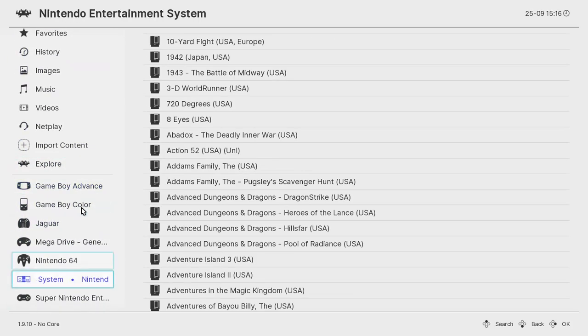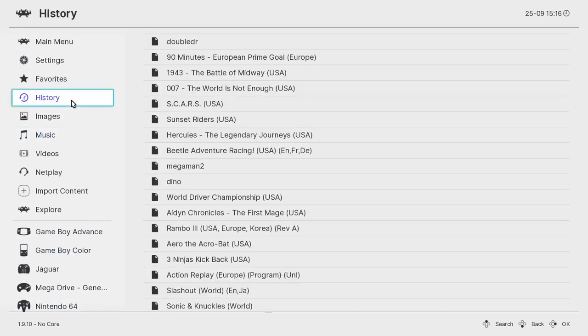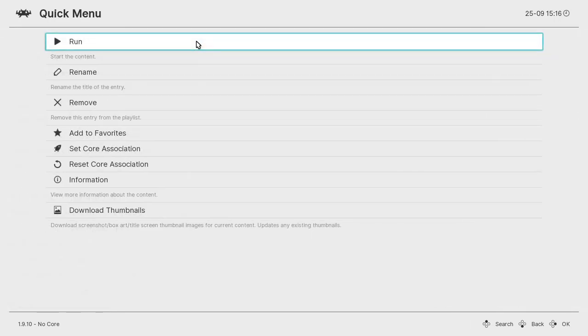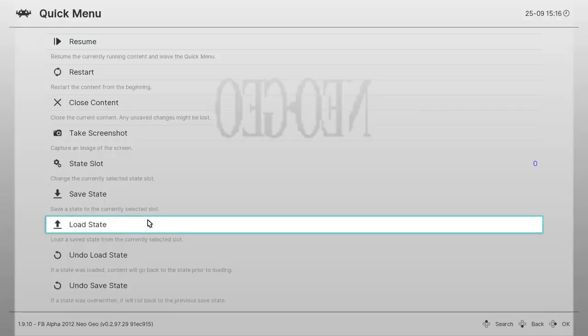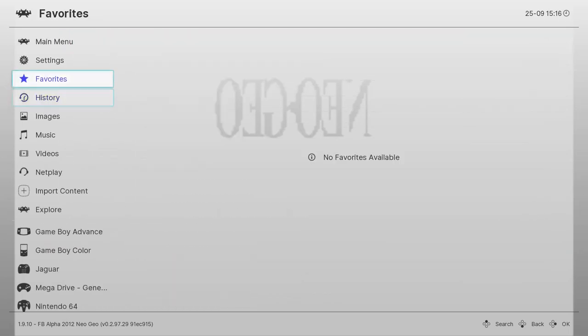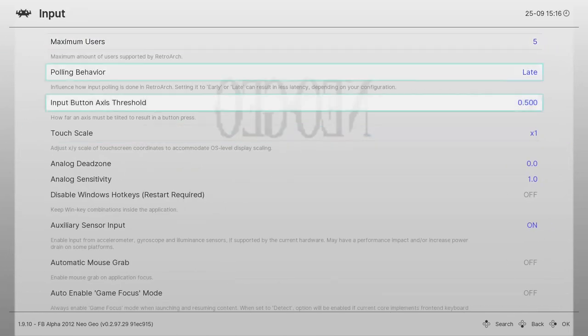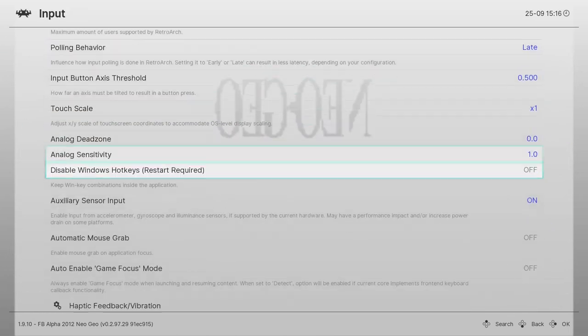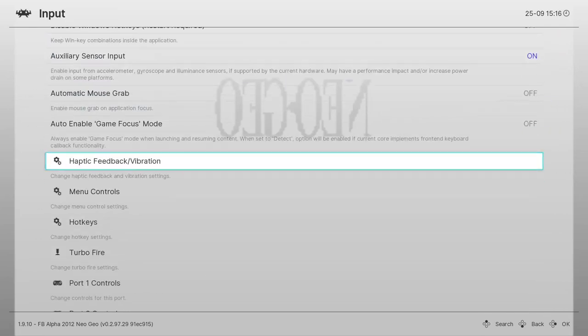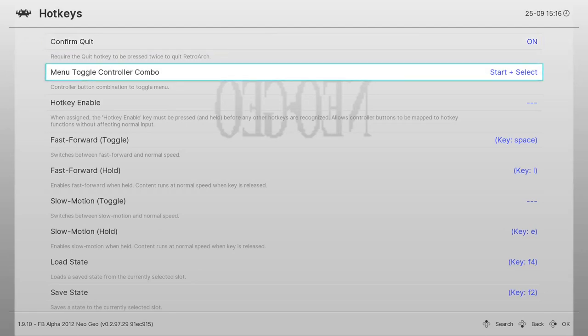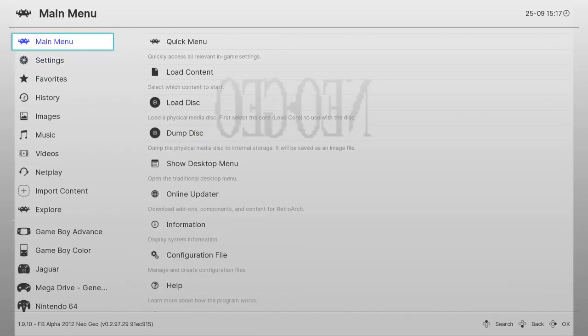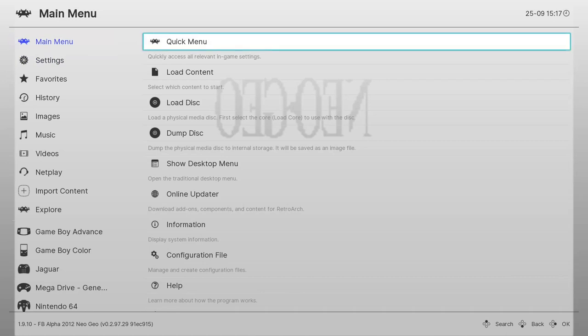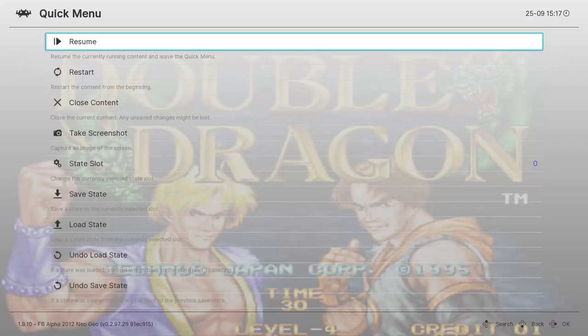Let's go to the examples. I have Double Dragon, a Neo Geo game. Once the game is loaded we have to make sure you have set up the input correctly. Go to the input, and under hotkeys I have menu toggle controller combo set to start and select. When you press start and select together on the controller, it's going to pop up the menu specific to the emulator RetroArch is using for the particular game.